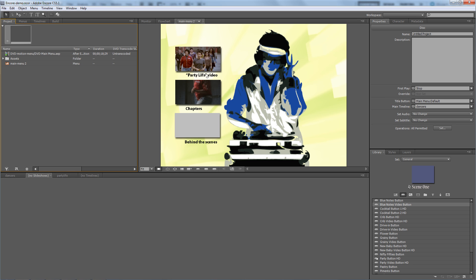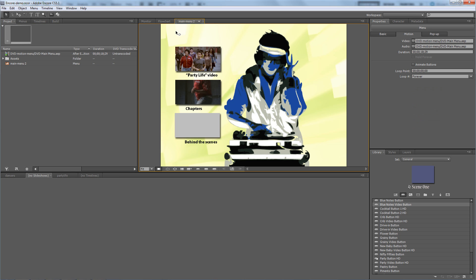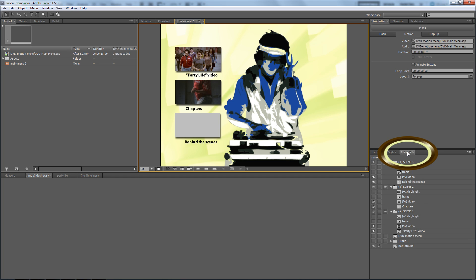I want to make those buttons invisible by clicking on this menu to make it active and going to the layers tab here down in the lower right hand corner. And you'll notice the layers tab shows all the elements of that menu - there are three buttons: scene 3, 2, and 1.